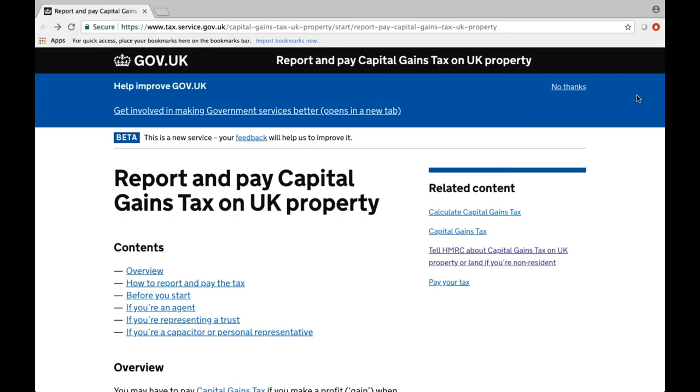In order for us to submit this as your accountants, we will need to obtain authorisation, even if we already have authorisation for your self-assessment tax returns.